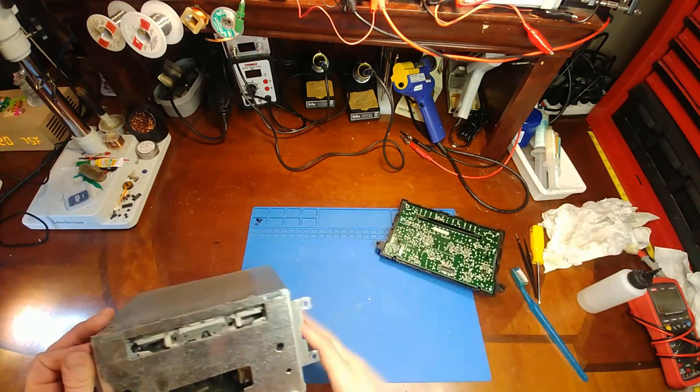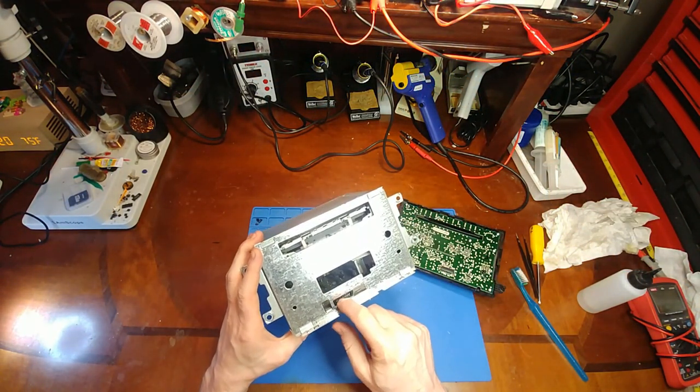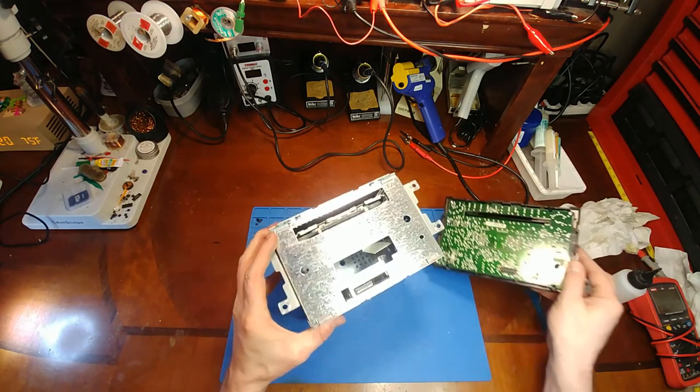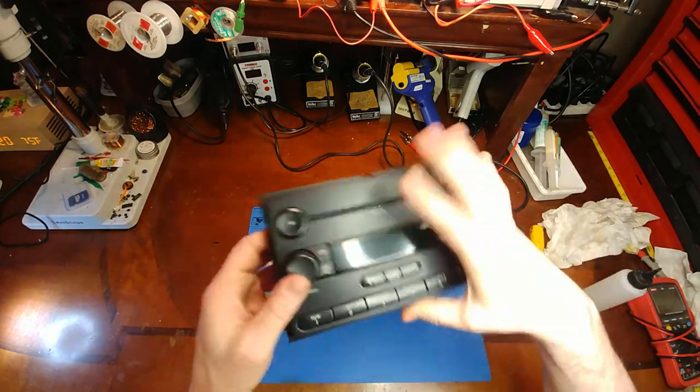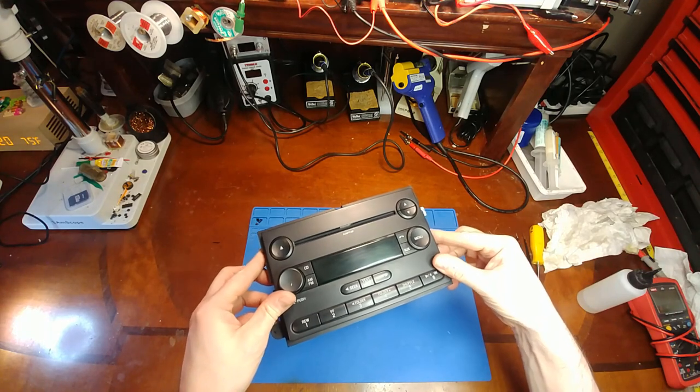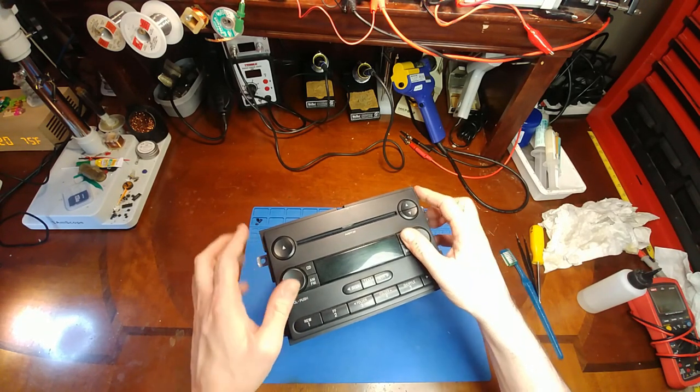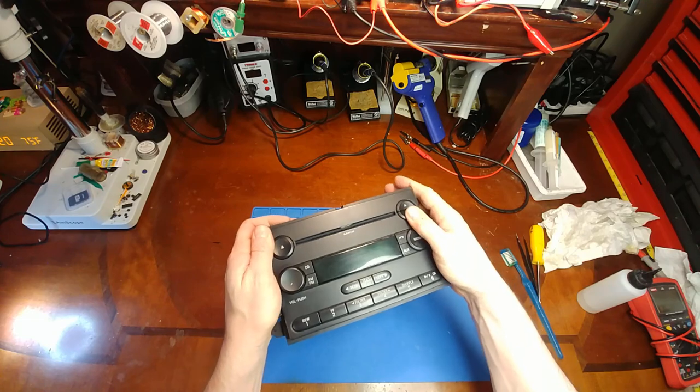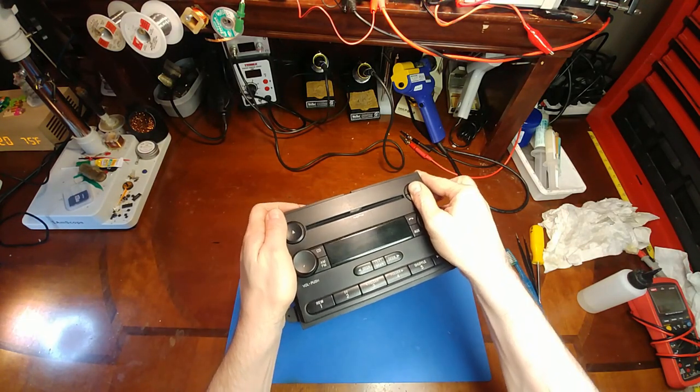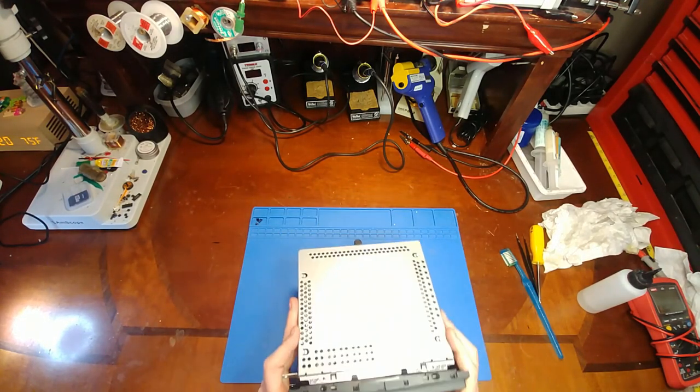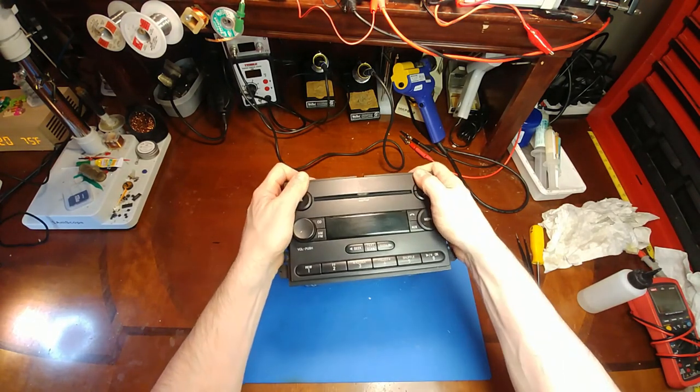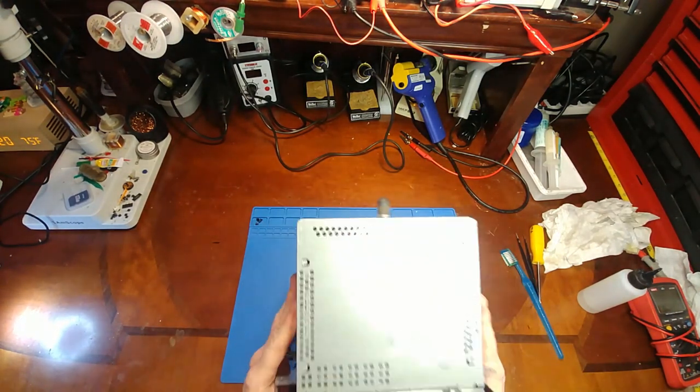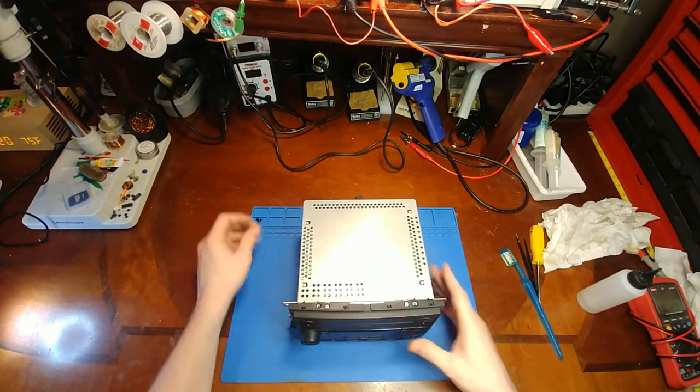Now with putting the face back on, the only thing you have to consider is that this plug mates nicely without forcing anything, so just line things up straight and even and give a little push once you're sure you're lined up.